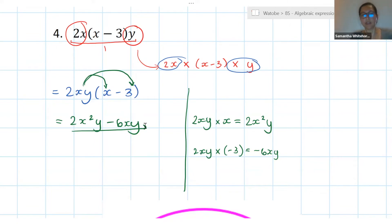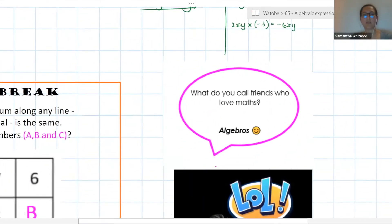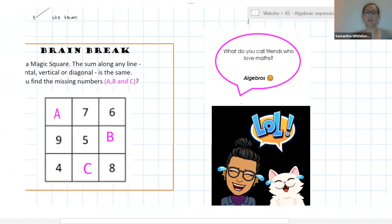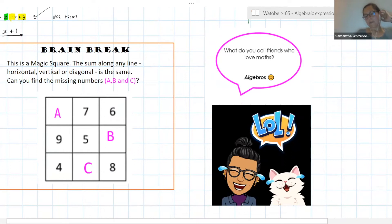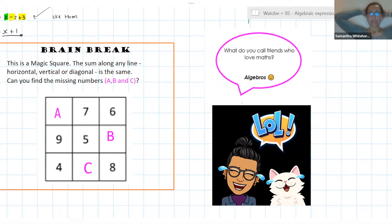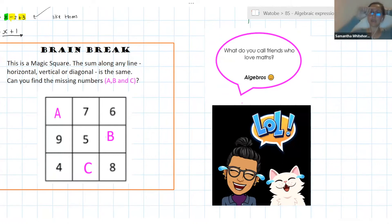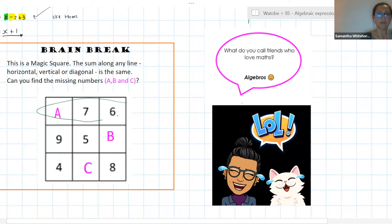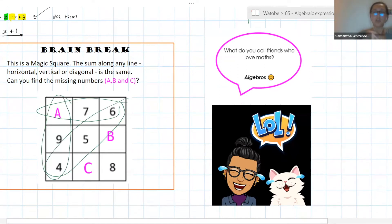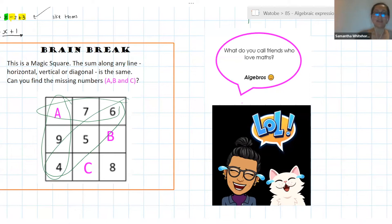Okay, let's take a bit of a brain break — get up, stretch, do your thing, move your body. What I have here is what we call a magic square. A magic square is when if you find the sum — if you add the numbers along any horizontal line, any vertical line, or any diagonal line — you should get the same answer for all of those. Based on that, we want to know what a, b, and c are.